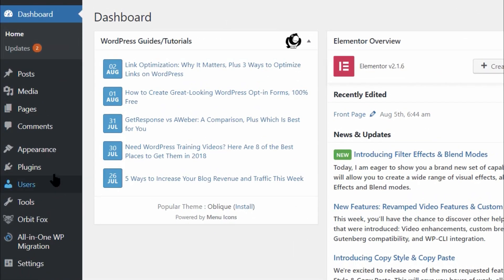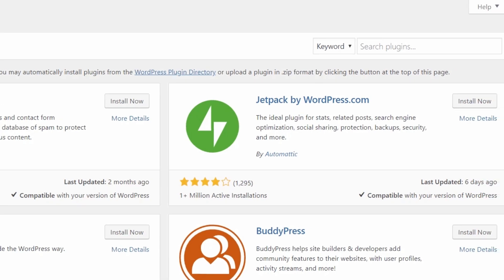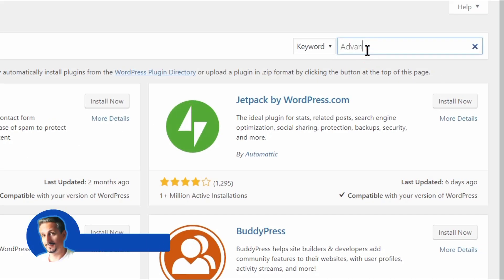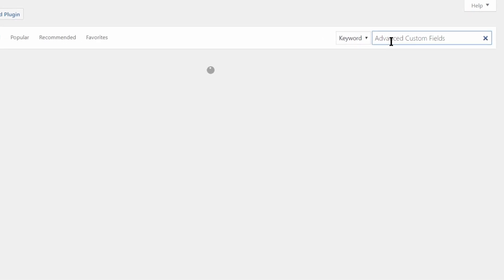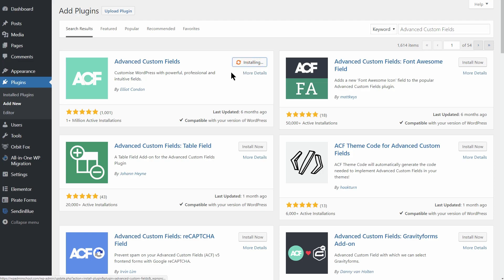Here are 10 WordPress plugins for developers that will improve any development workflow and the best part is that they are all free. I know that some plugins might be a matter of personal preference, but certain plugins are really a must-have. Even if you're just getting started with WordPress development or you already have some experience, let me know in the comments which one is your favorite.